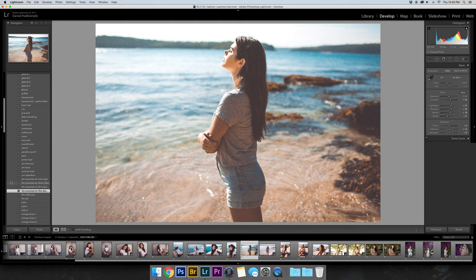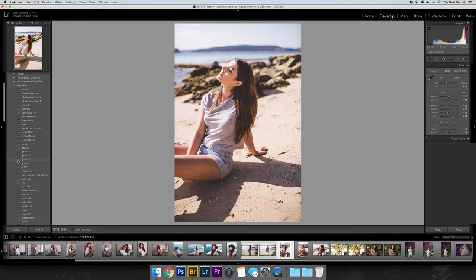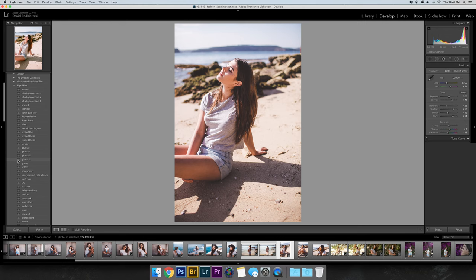So I'm just going to fast forward through that and you'll see me once again when I select a preset. Then all I do is tweak the temperature, tint, and exposure until the preset looks right for the photo that I'm working on.